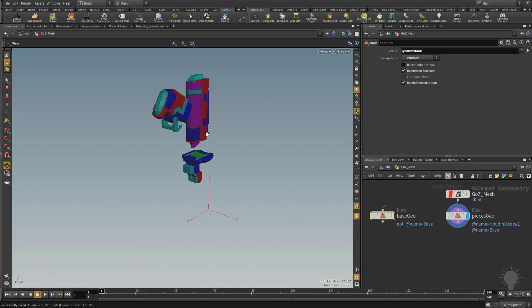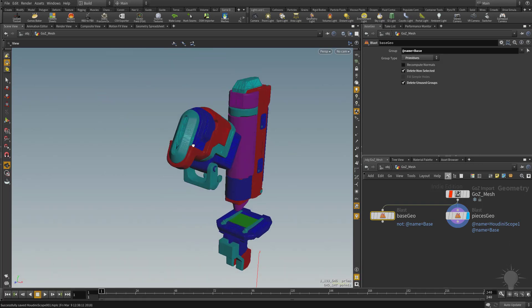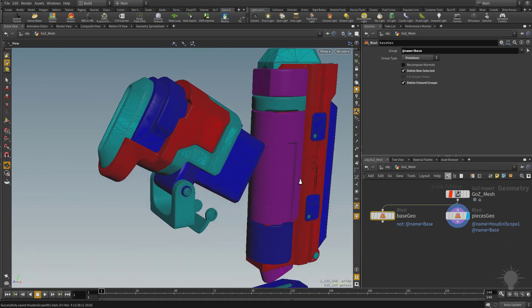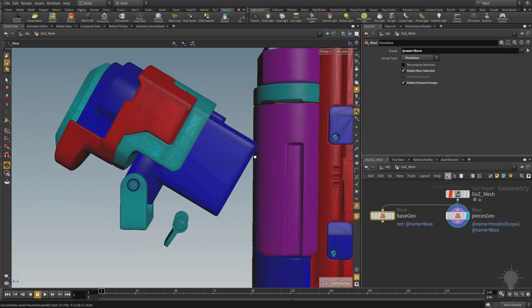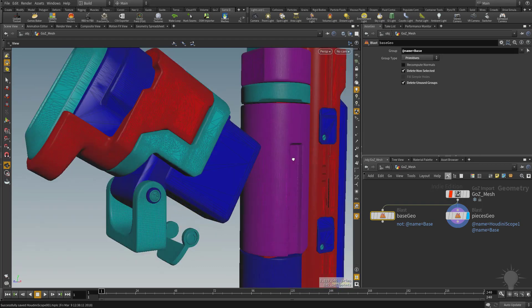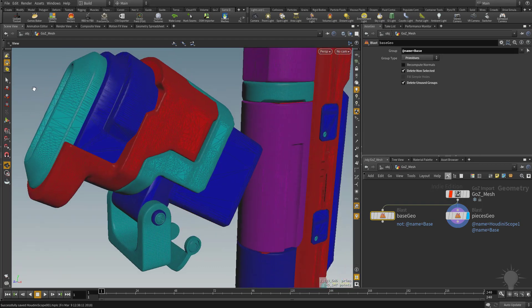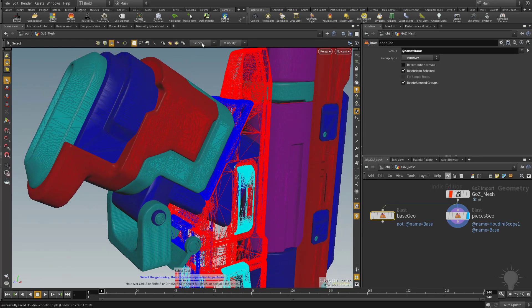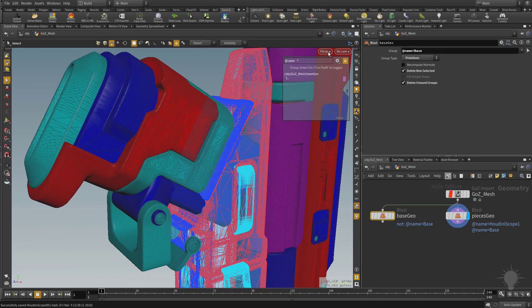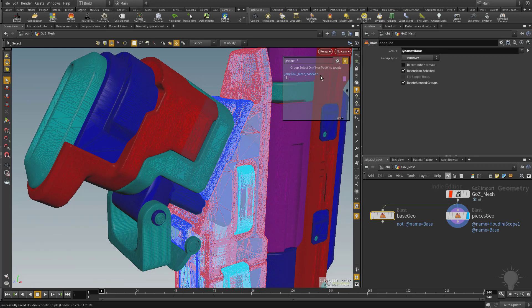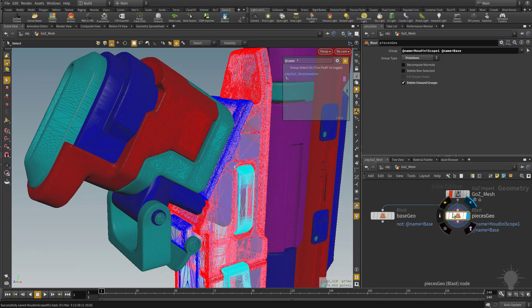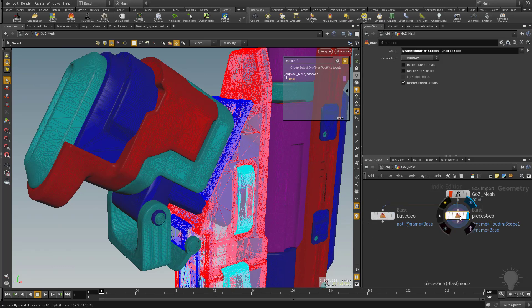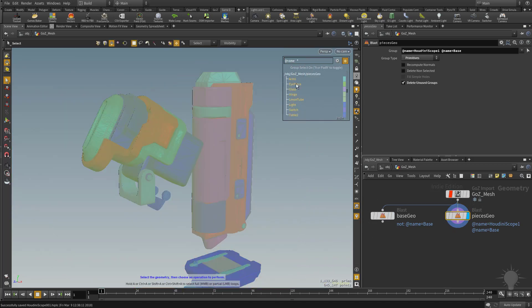Basically what we're going to be doing is you're going to see each one of these individual objects. Here we have, let's go back to our selection here and we'll do Select by Name Attribute. Incidentally, you can also turn off this value here. Let's go ahead and have this selected. So we have our pieces geo selected and visible.